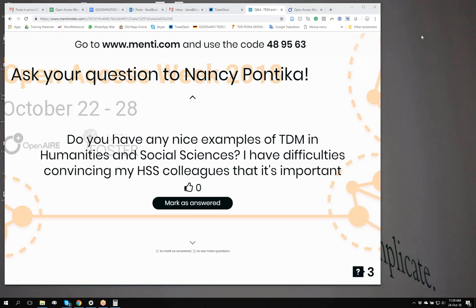For the participants, I would like to remind you that this webinar has been recorded, and the links that Nancy is putting in the chat are going to be available on the OpenAIRE portal together with the recordings and the tutorial she has already recorded. There are two more questions.